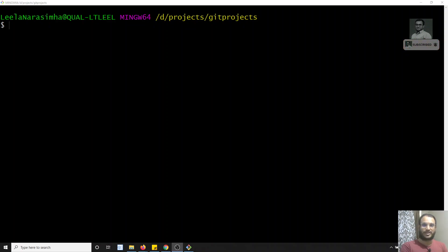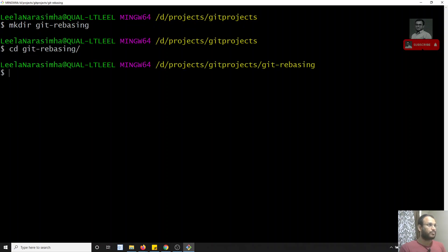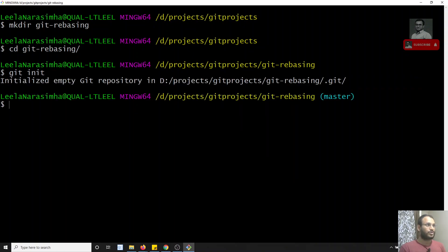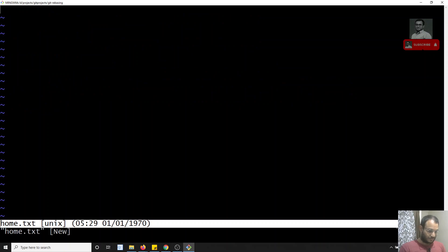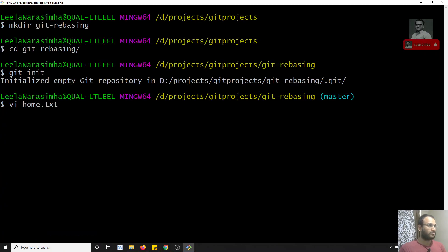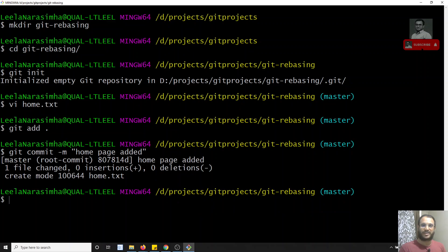In this video we will try to see about interactive rebasing. I will create a project using `mkdir git-rebasing`, then navigate into it and initialize it with git init. In the master branch, I will create a `home.txt` file, then do `git add .` and `git commit -m 'home page added'`. So now I have made one single commit in master.